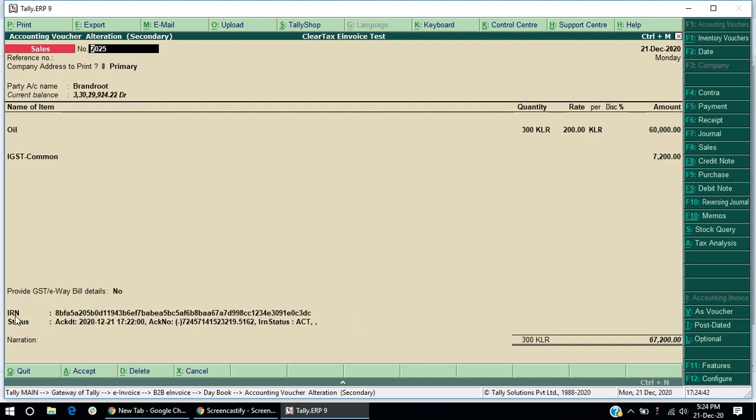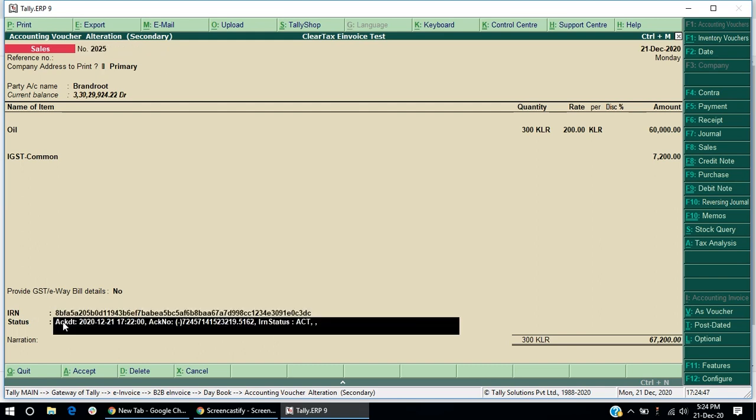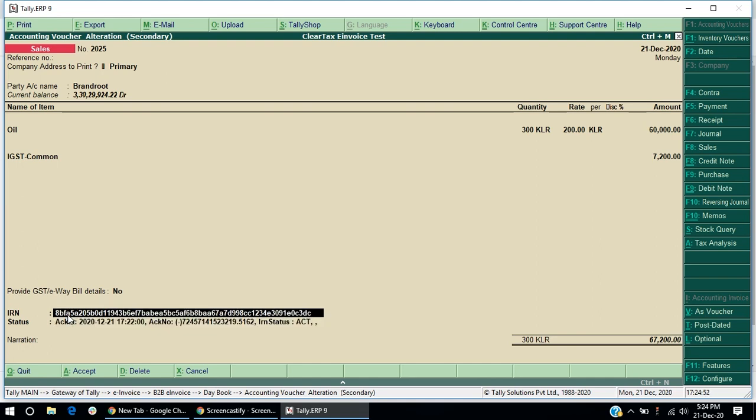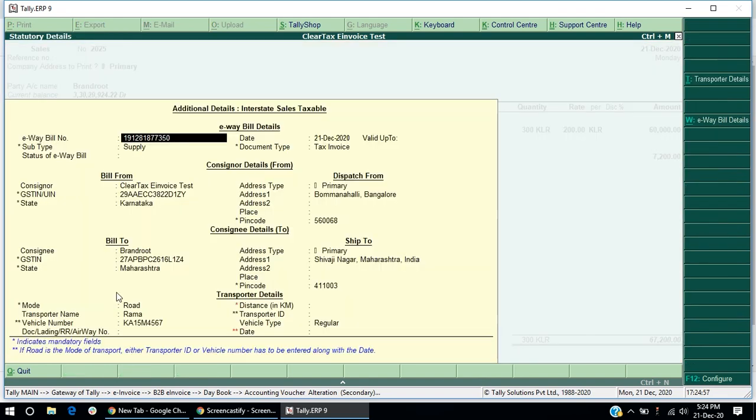Now, open an invoice for which IRN and e-waybill is generated. The IRN will be visible in the invoice itself. If you want to view the e-waybill number, select yes and view the e-waybill number and other required details.